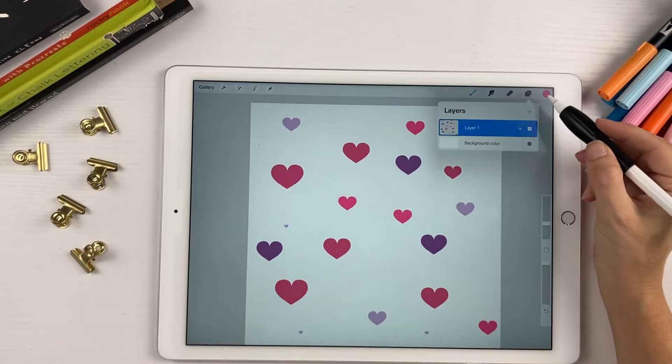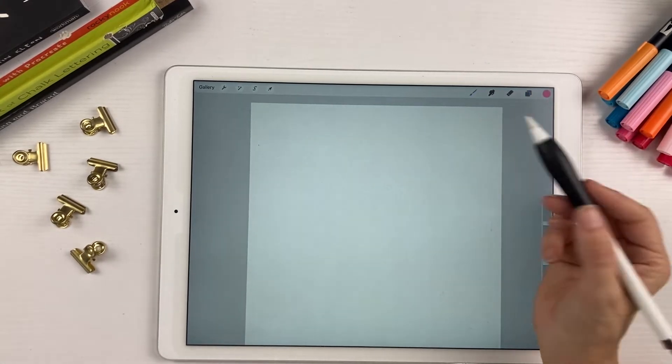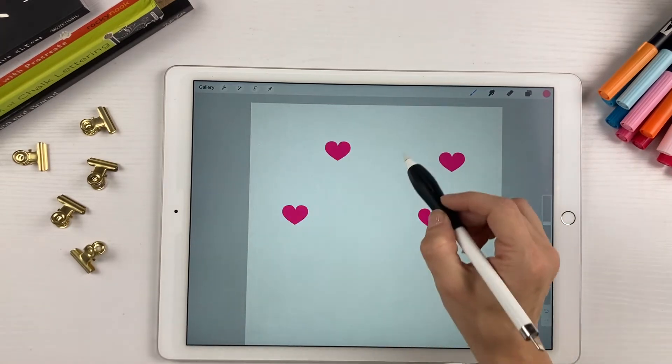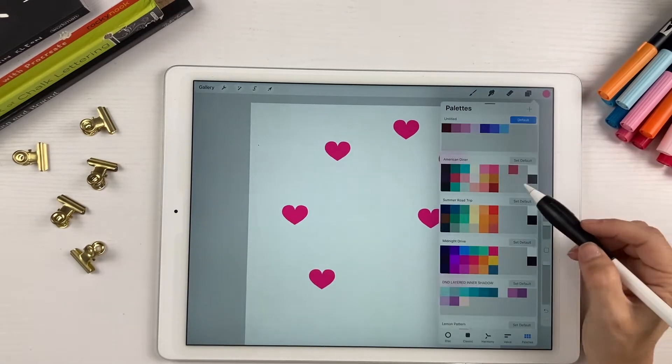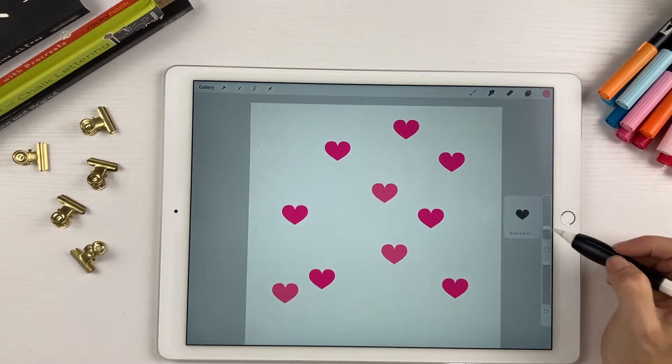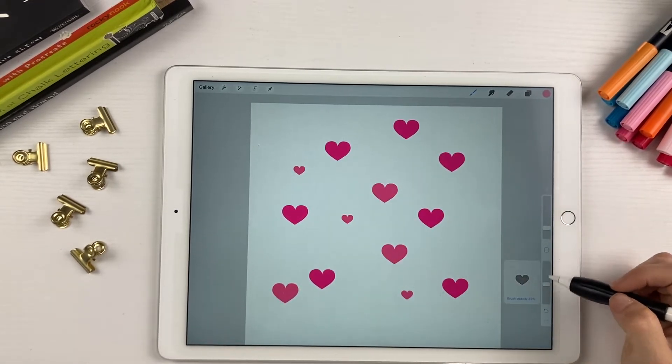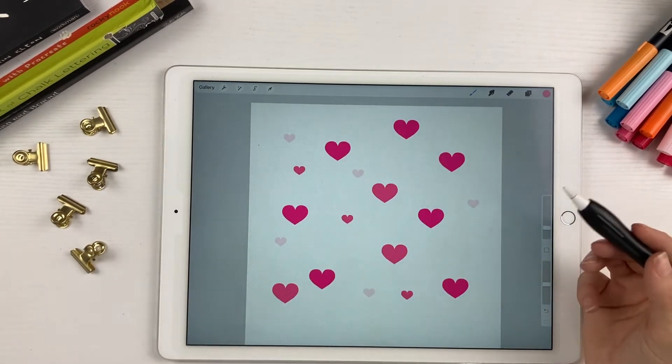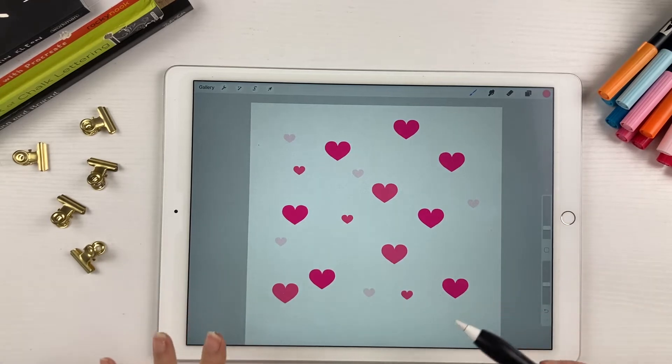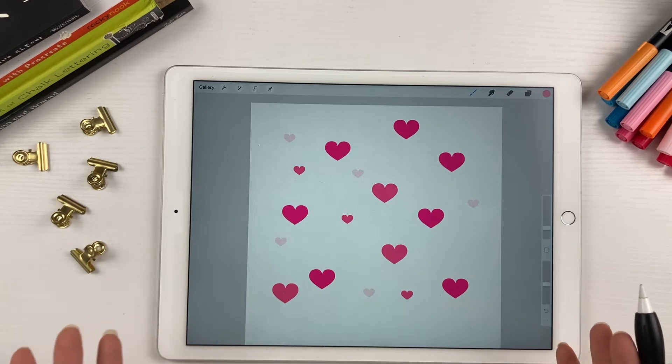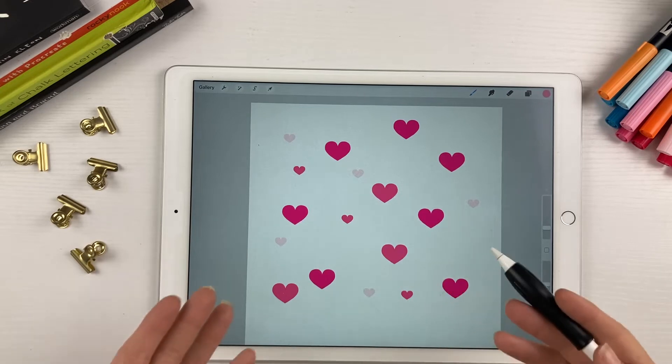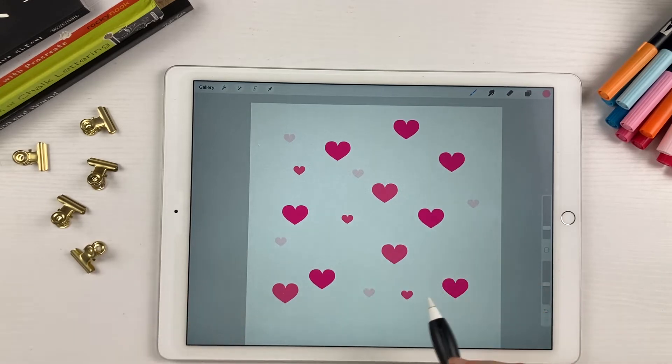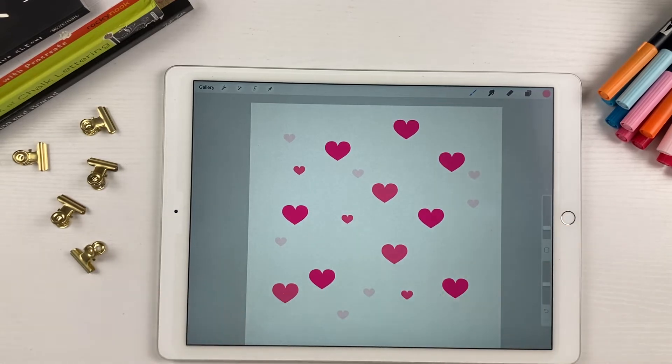If you don't know what a stamp brush is, basically it's a brush in Procreate that you can stamp on your canvas to get the shape, and you can change the colors, size, and opacity. What I love about stamp brushes is it makes my workflow go a lot quicker and makes things look consistent in my work. You don't have to draw the shape over and over again.